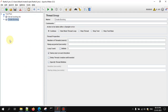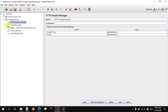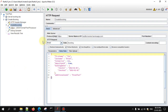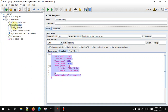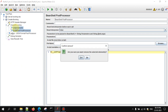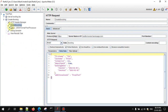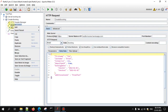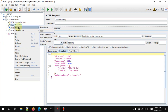This is the JMeter test plan that we already created. Here is the HTTP Header Manager where we added a header, and this is the HTTP request with all the details — it's a POST call. Here is the request body. Now we'll have to add the JSON extractor. Let me delete this and I'll show you.